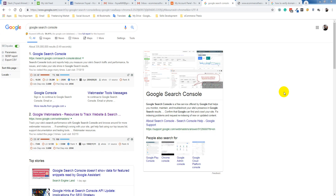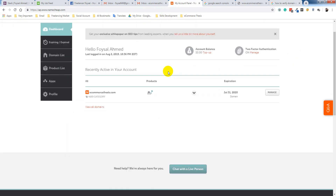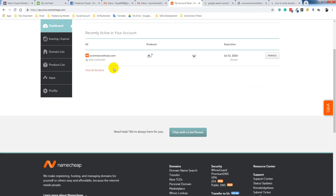Hello, welcome. In this video I am going to show you how to verify domain ownership by DNS record in Namecheap. So let's get started. This is my account — I want to verify this domain, so I opened this account in Namecheap.